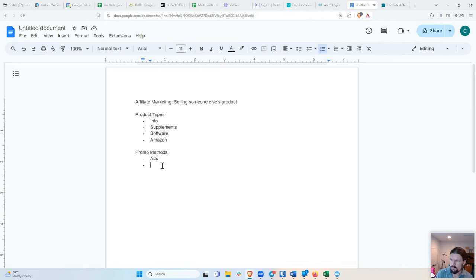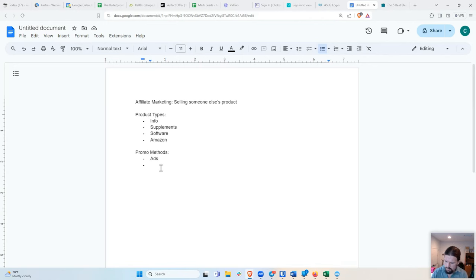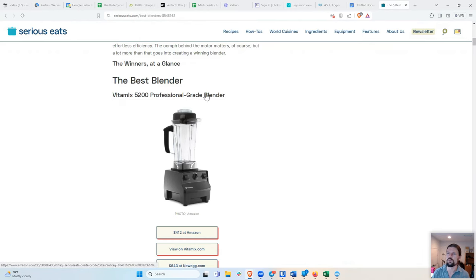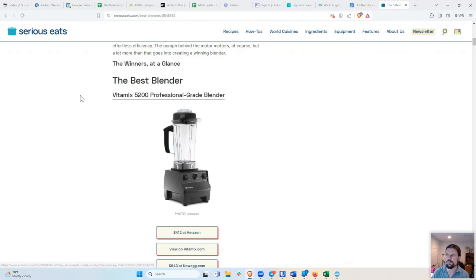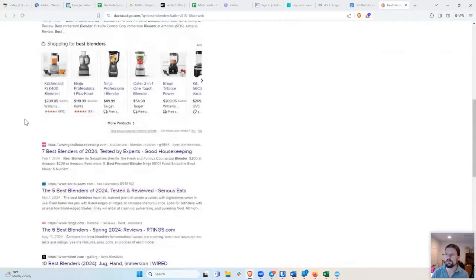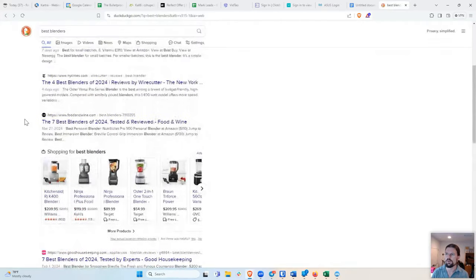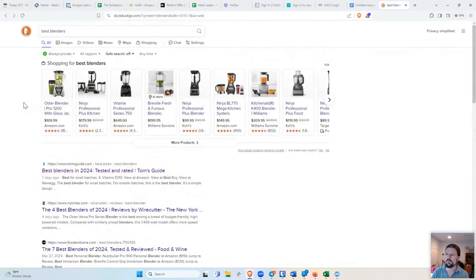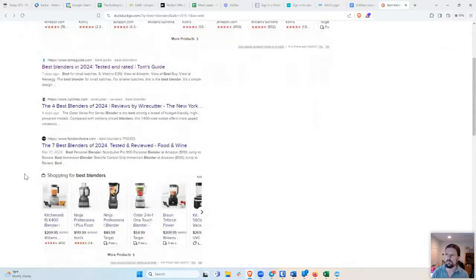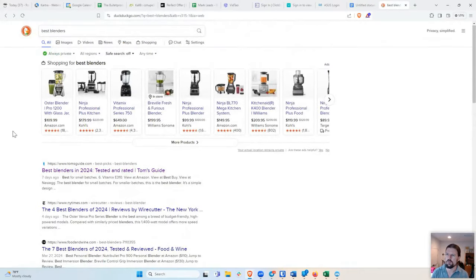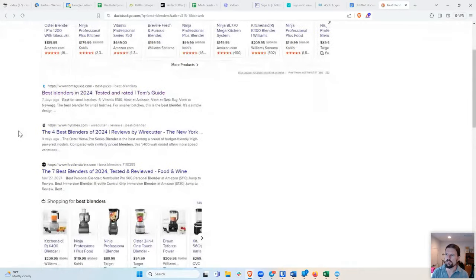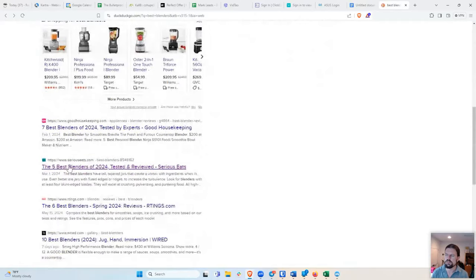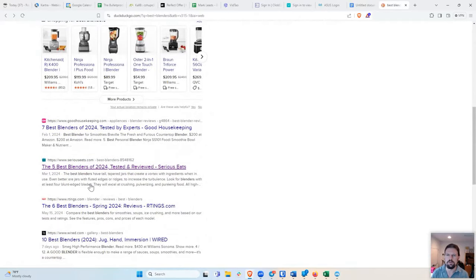So the first promo method is ads, and then the second is organic. So these are methods that you do not have to pay for. So for this, for example, the five best blenders, this person is not paying for this, because this is coming from Google. It's a Google organic search result. So what this person has done essentially is found a way to get his blog post to the top of Google for anybody who searches the term best blenders. And I'm not using Google, by the way. I'm using DuckDuckGo, but it's the same thing either way.